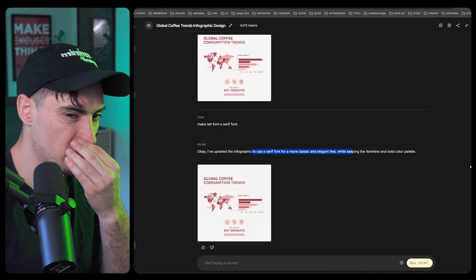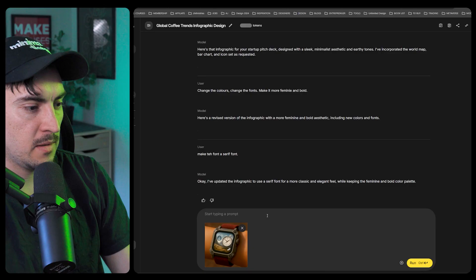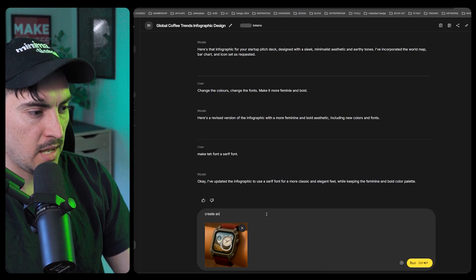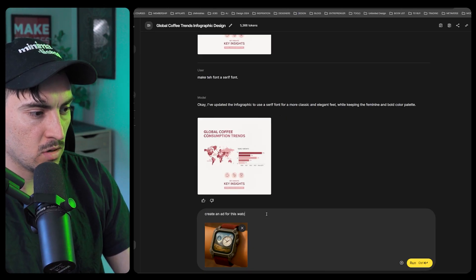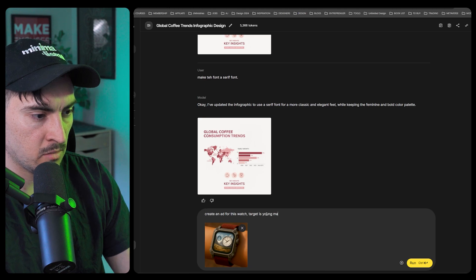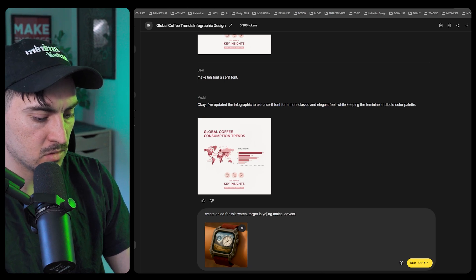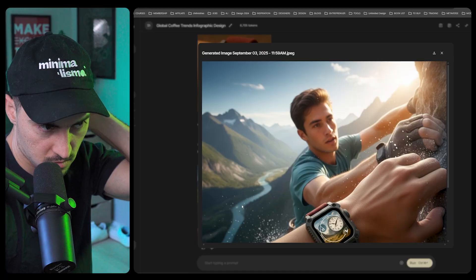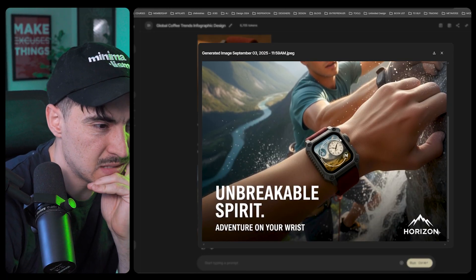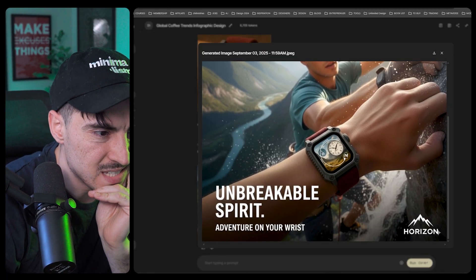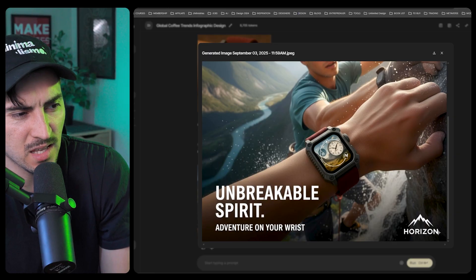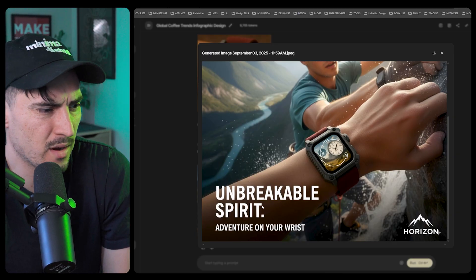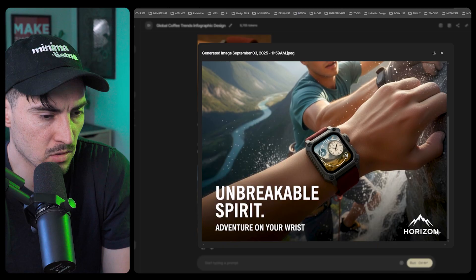Drop this in, I'll say now create an ad for this watch, target is young males, adventurous. Boom, that's pretty lit. It was able to put the watch exactly, but it added some funky circle white line. Unbreakable spirit, adventure on your wrist, Horizon, that logo looks cool. This image looks very like, obviously it's not real people.